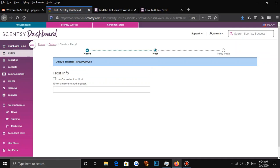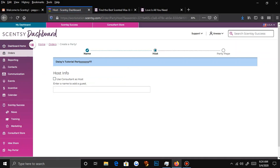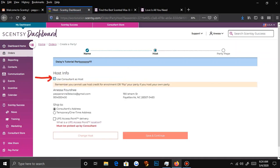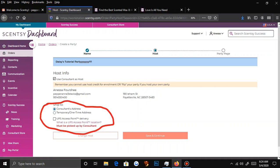Now it will ask you for host info. If the consultant — which is you — is the host, you're going to check this, and all of your information will pop up: your address, your phone number, your name. You have the option here to pick the address you want your rewards shipped to.